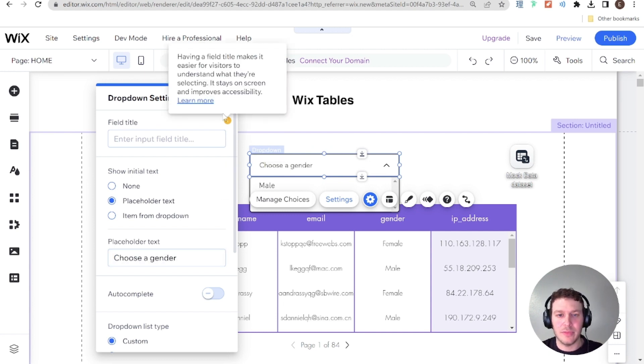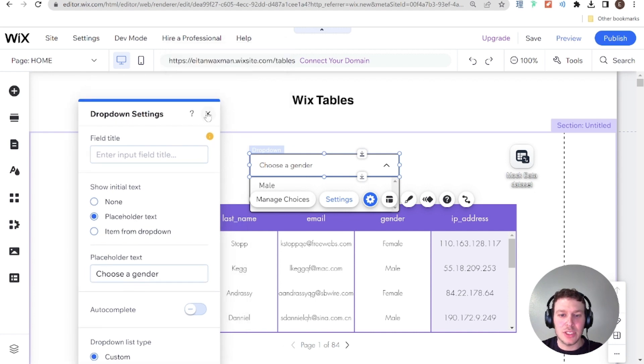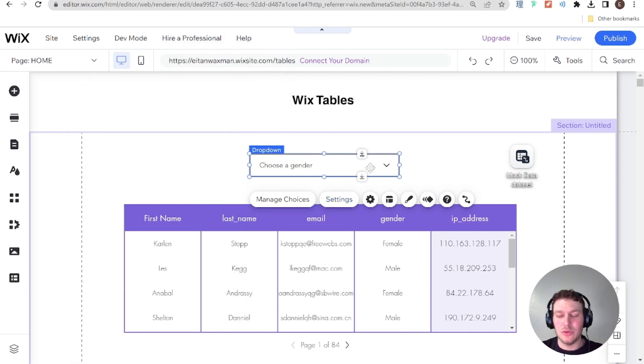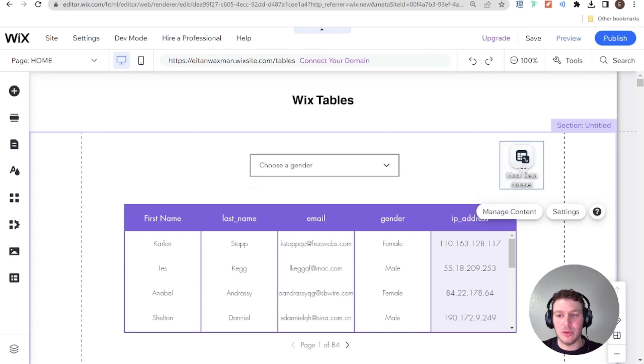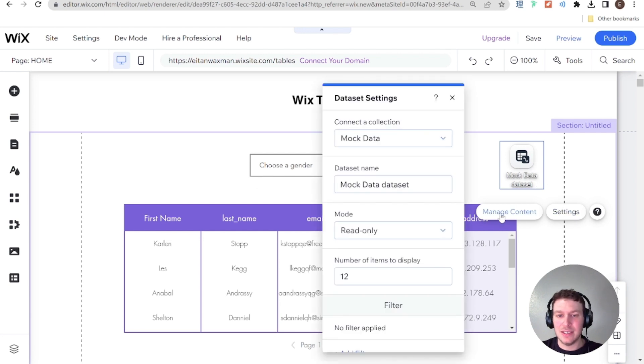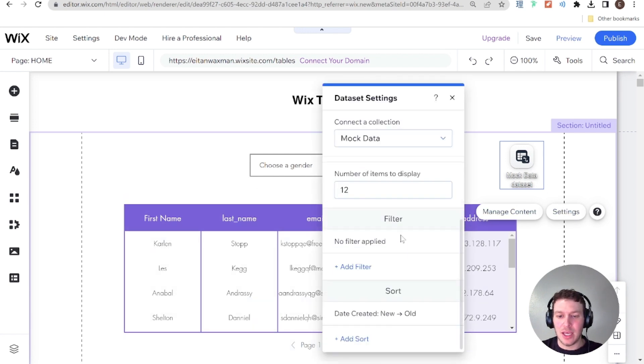Awesome. And now what we need to do is we need to filter this dataset using this dropdown. So I'm going to go ahead and I'm going to select this mock dataset, which we added in the previous tutorial, and I'm going to go into settings and I'm going to go down here to the filter section.